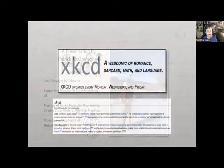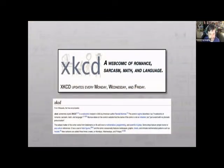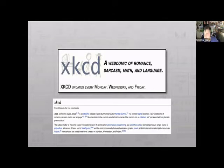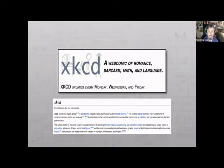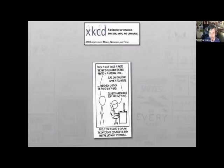XKCD is a long-running webcomic started by Randall Monroe, a former NASA employee. He writes a lot of webcomics about science and geeky topics, and he's done some computer science discoveries like geo-hashing. He's most famous for his webcomics.